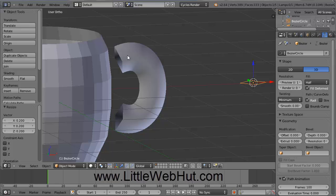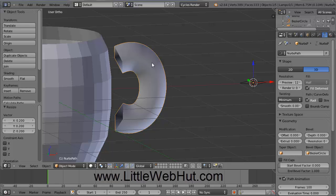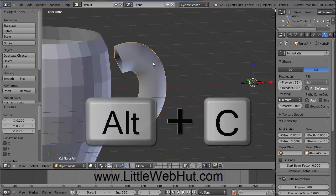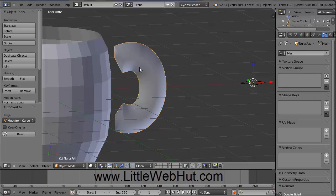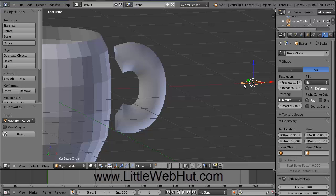The next thing we need to do is convert our handle into a mesh object. Right-click on the handle to select it, then press Alt-C and click on Mesh from Curve. Now that we've converted our handle to a mesh, we can delete our circle. Right-click on the circle, which is now a square, press the Delete key, and click on Delete.